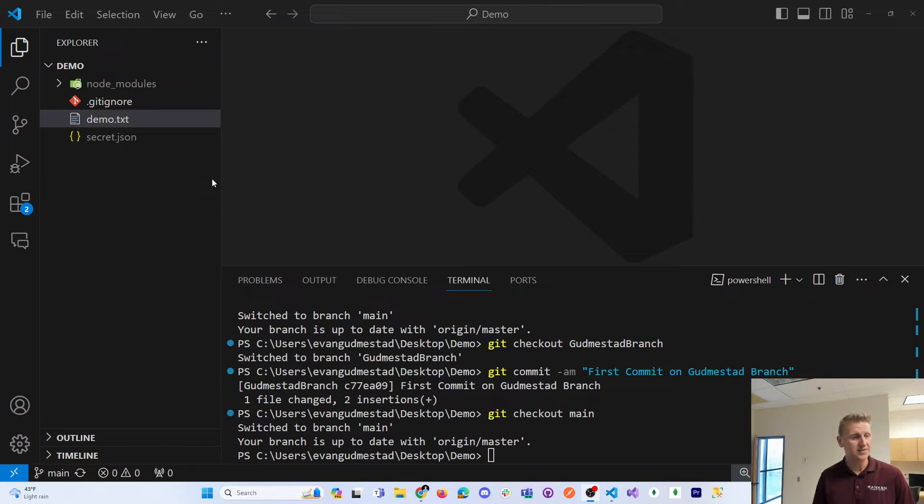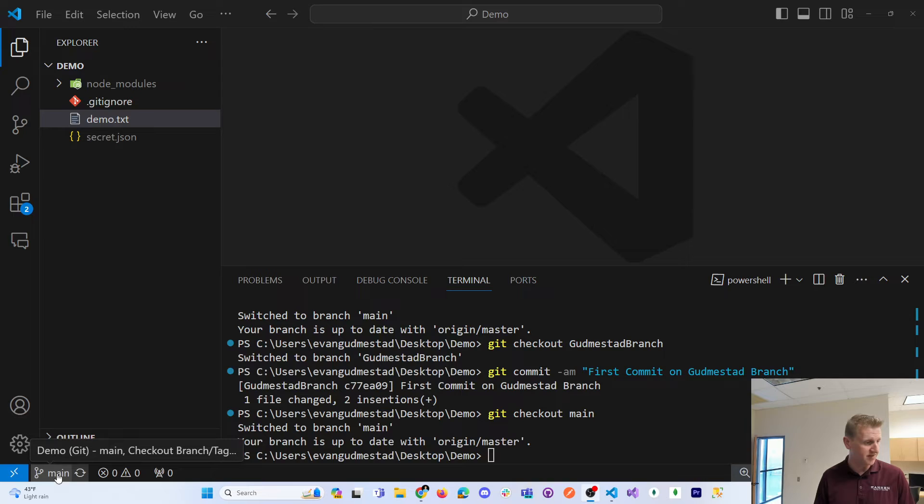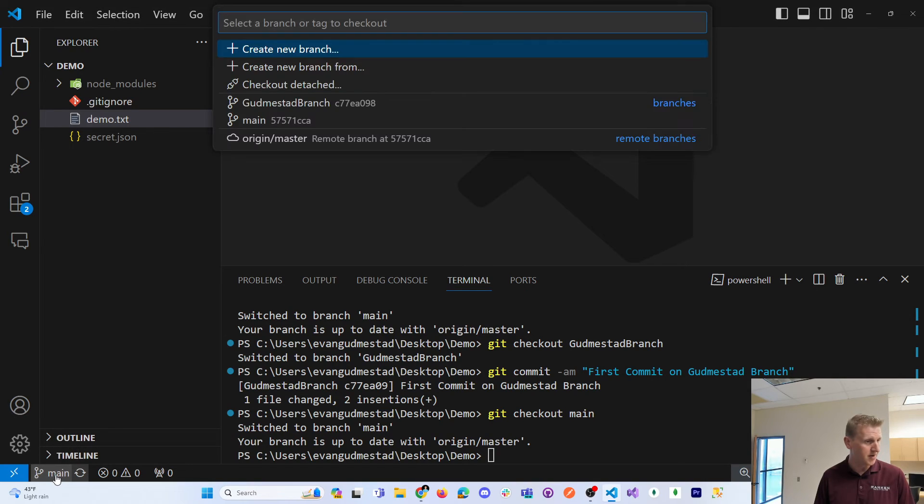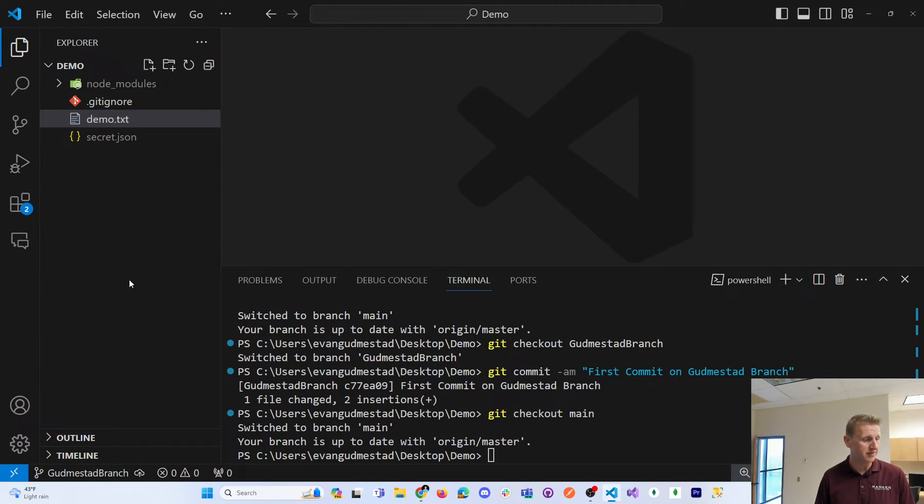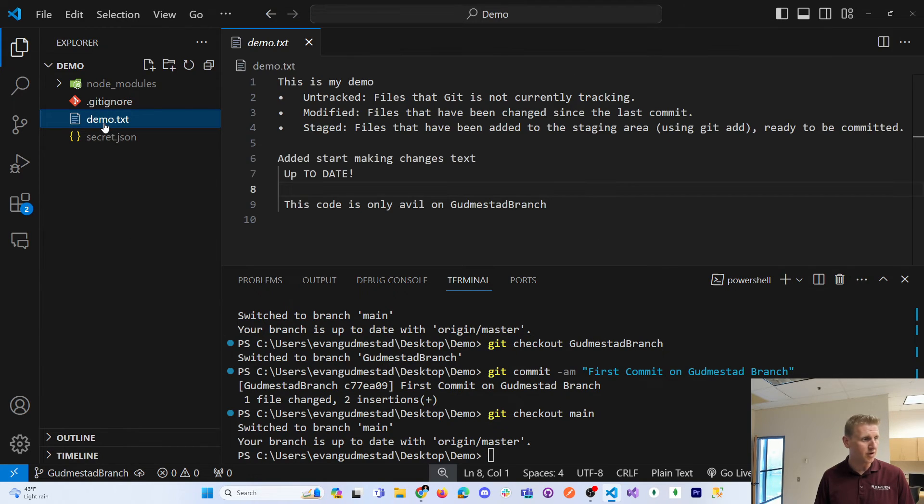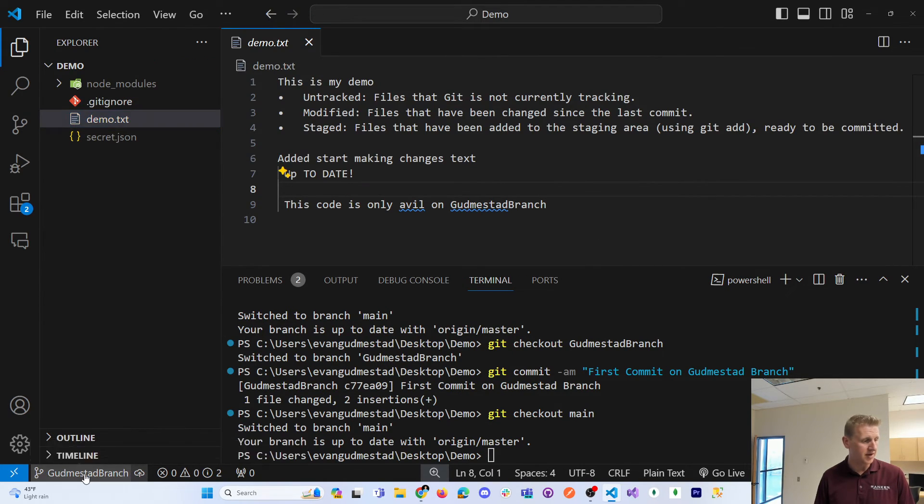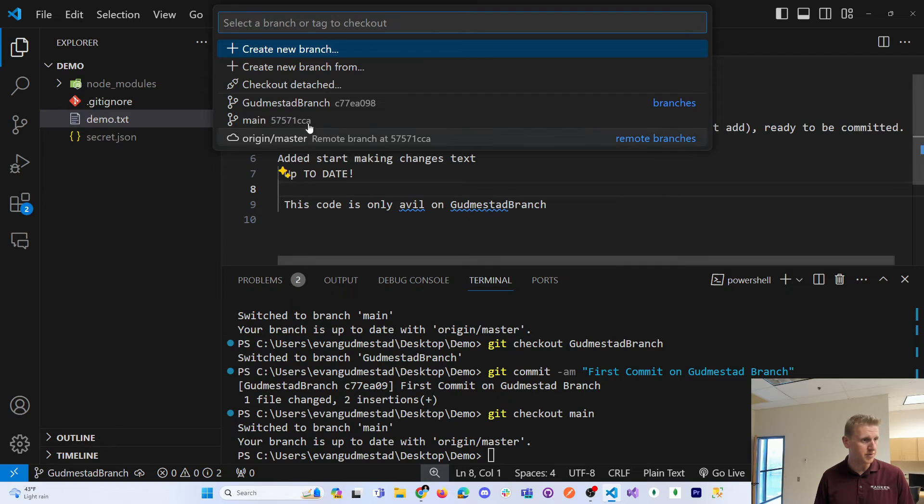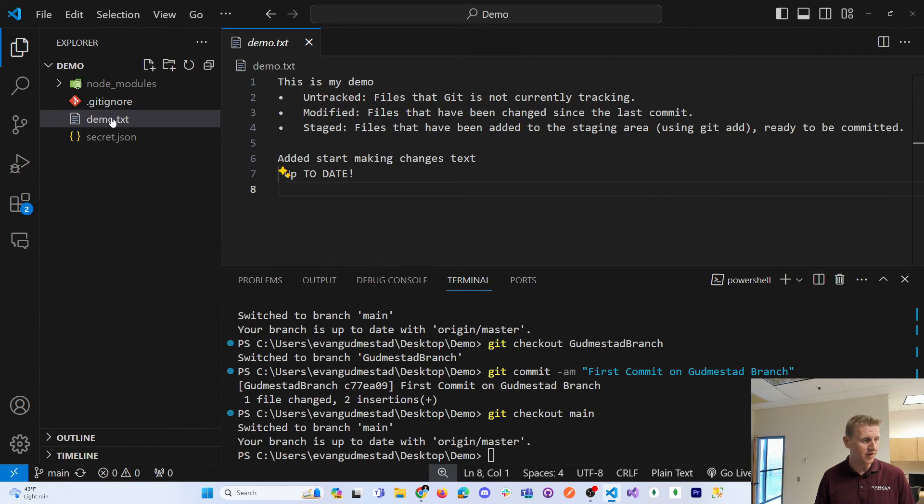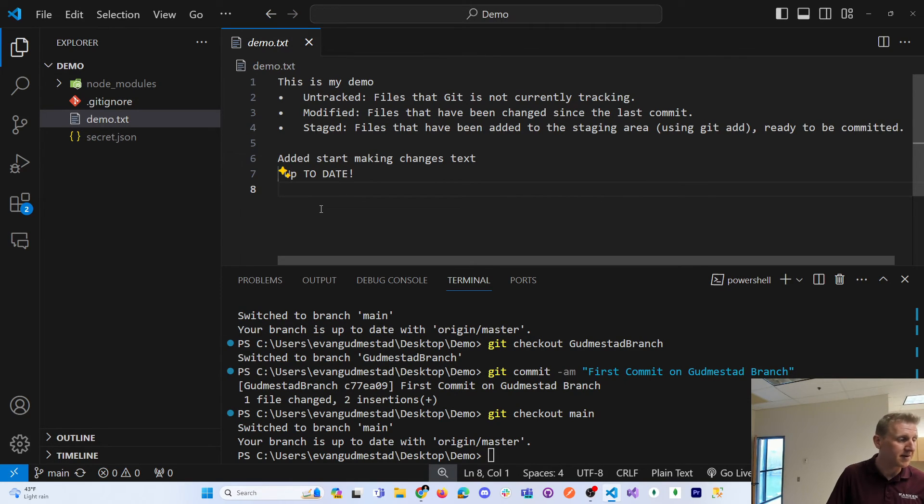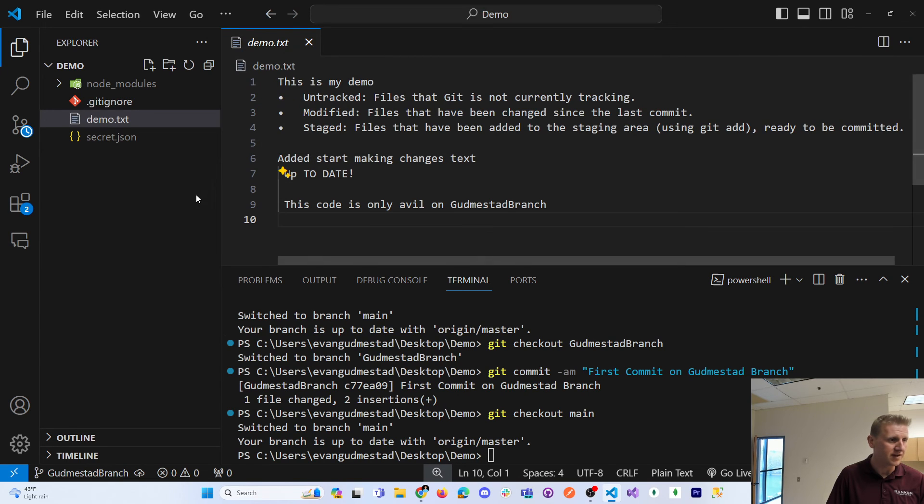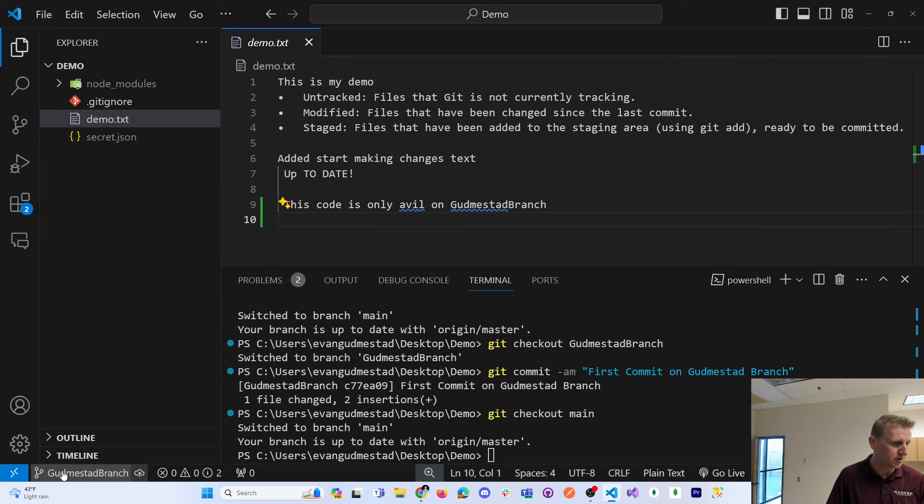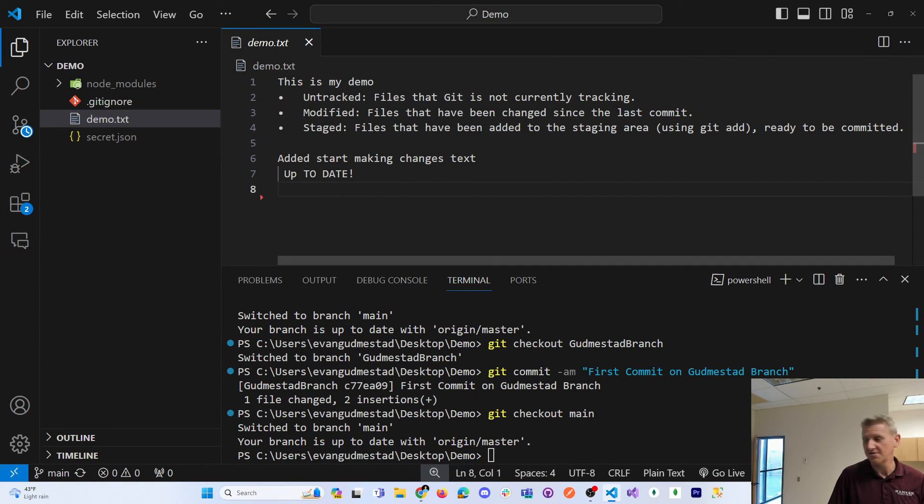So it's also worth noting that in Visual Studio, you can see in VS Code, you can see your different branches and you can switch back and forth just by using Visual Studio. So if I open up this file and I switch between my branches, you can see that the code only exists in the code, the update, the commit only exists in that branch. So that's a really nice feature to be able to switch back and forth in VS Code between your branches.